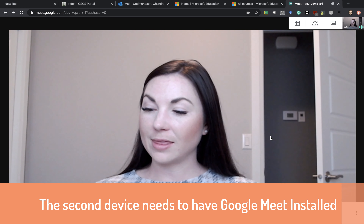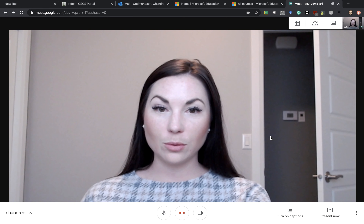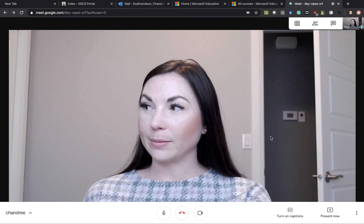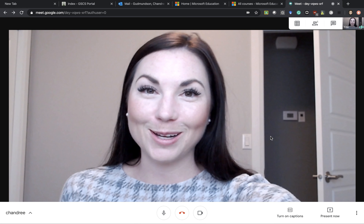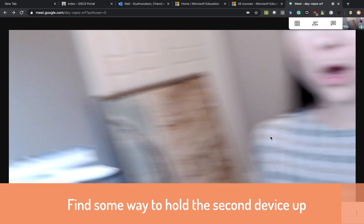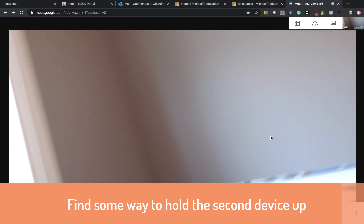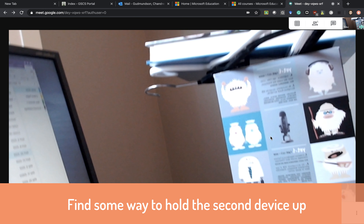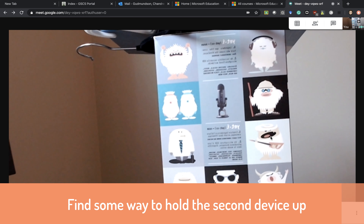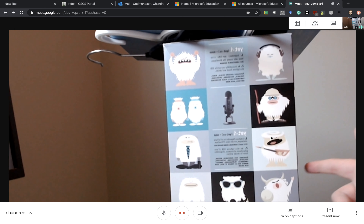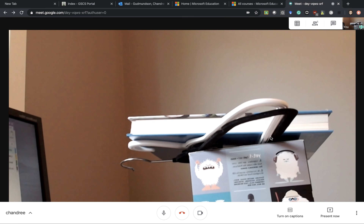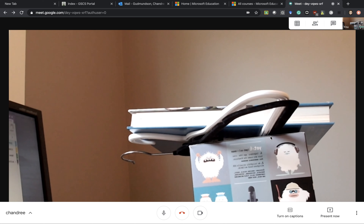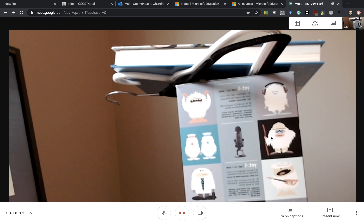Once you've done that, you then need to create something that is tall enough to put your camera or your phone on. Over here I have a box with some clothes hangers and a textbook on top.